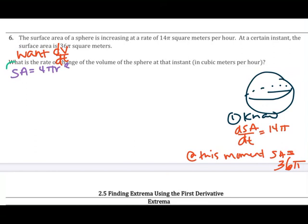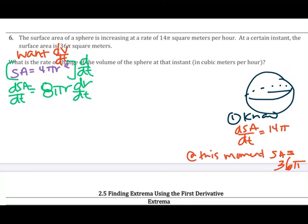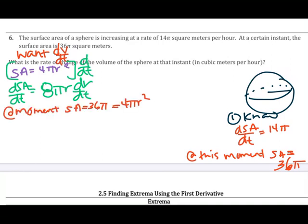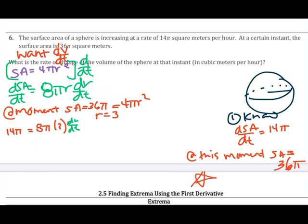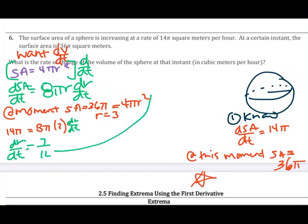Differentiating SA equals 4πr² with respect to t gives dSA/dt equals 8πr dr/dt. Since SA equals 36π at this instant, we solve 36π equals 4πr², giving r squared equals 9, so r equals 3. Now substituting dSA/dt equals 14π and r equals 3: 14π equals 8π times 3 times dr/dt, so dr/dt equals 7/12 meters per hour.